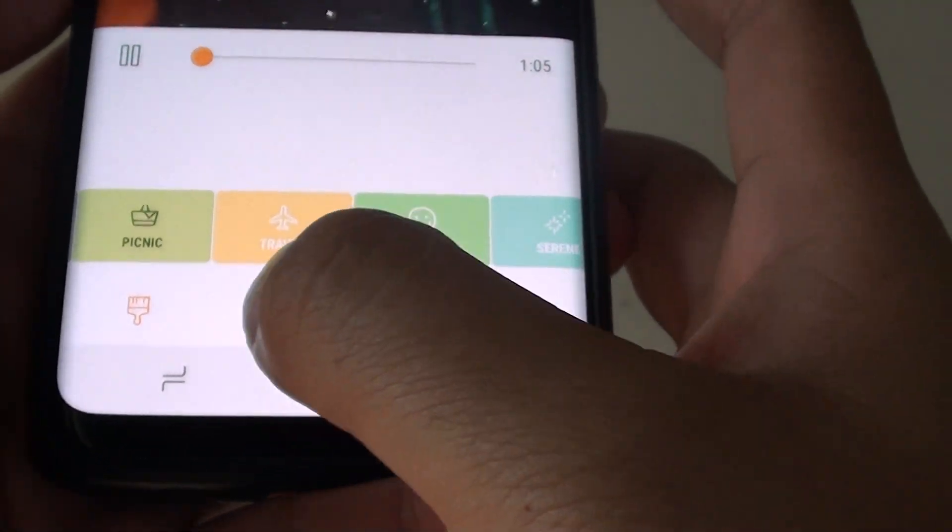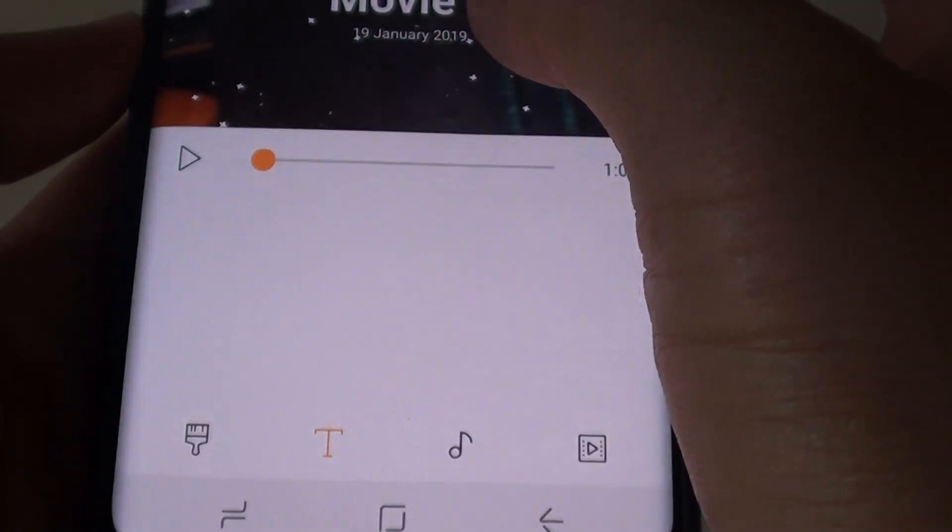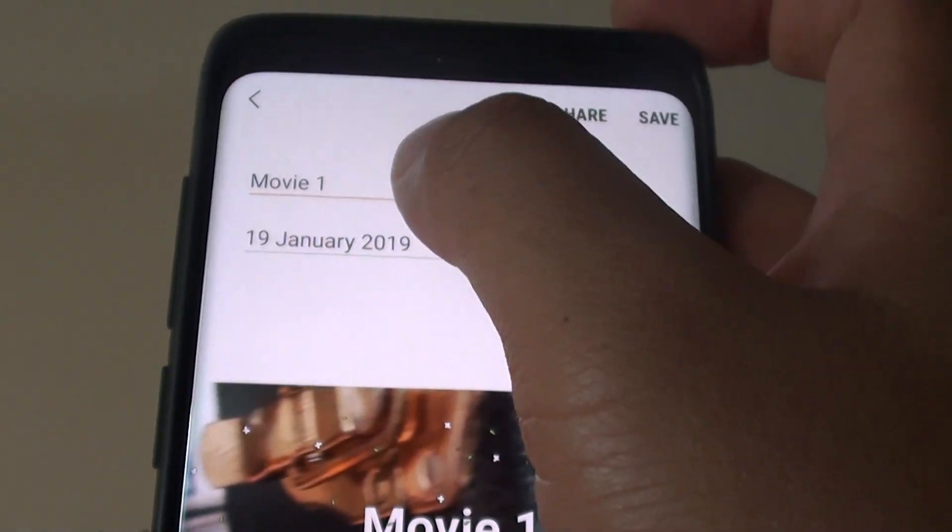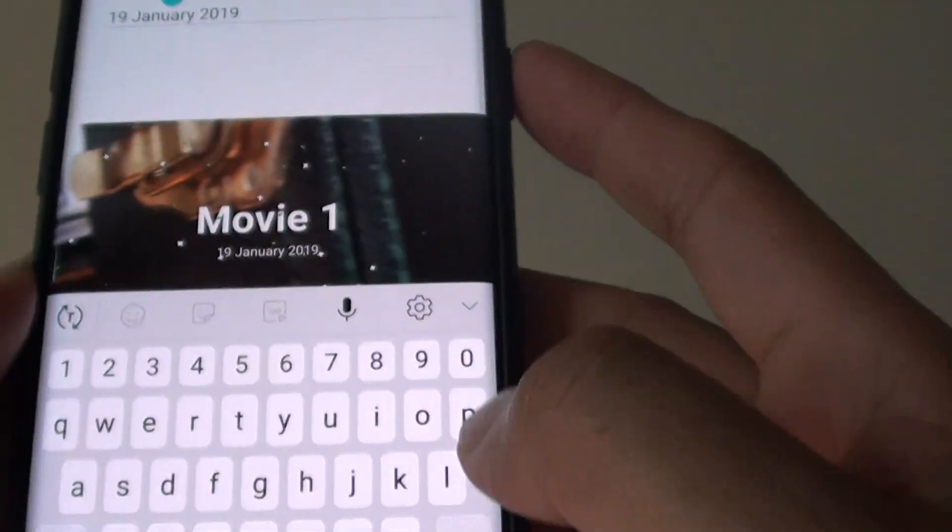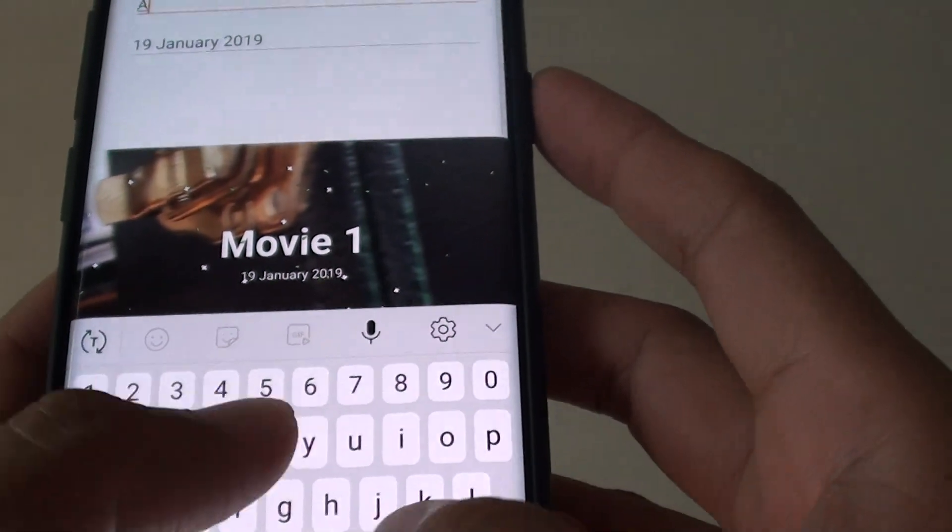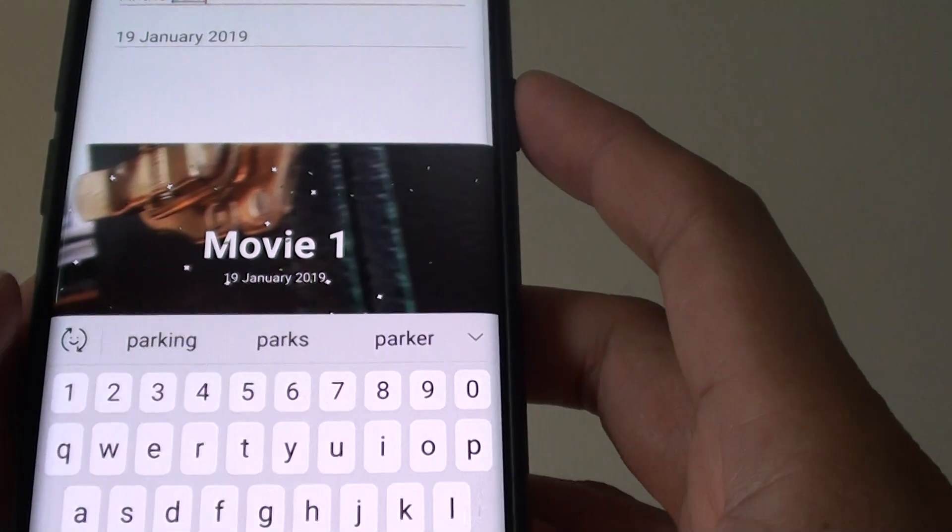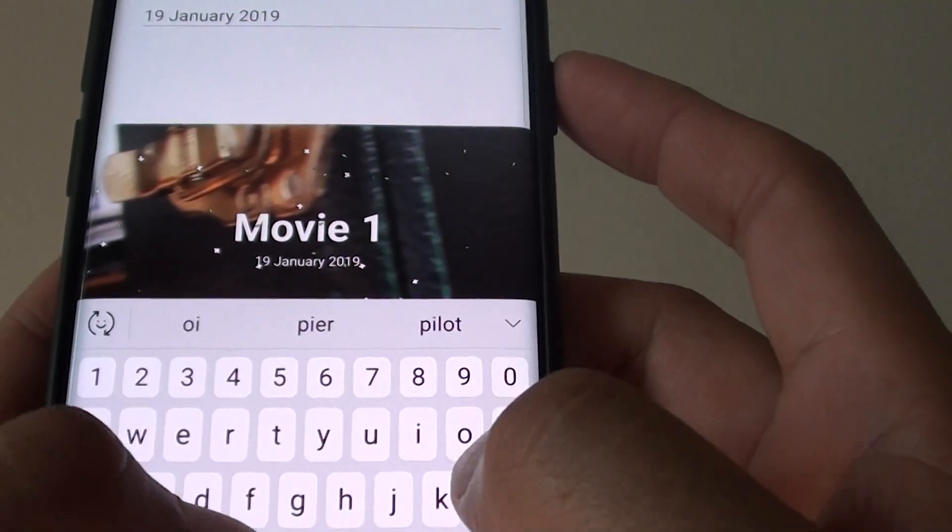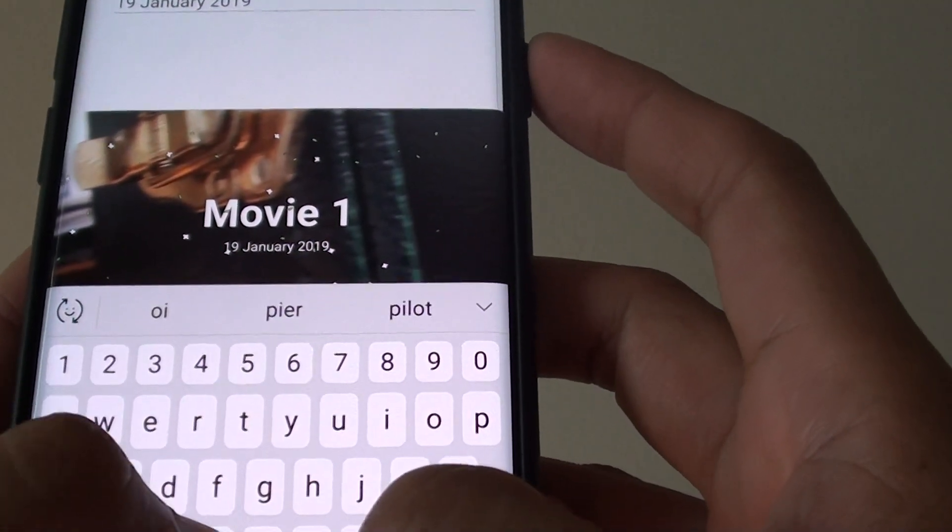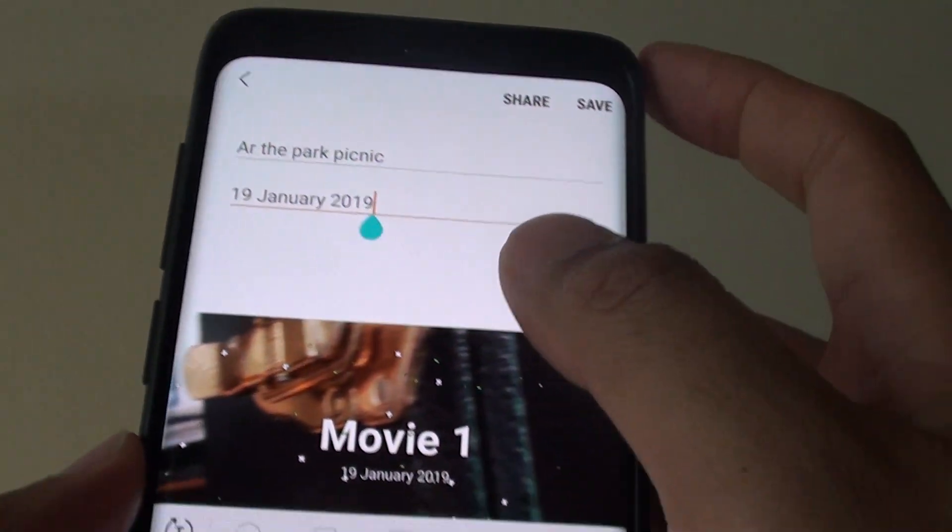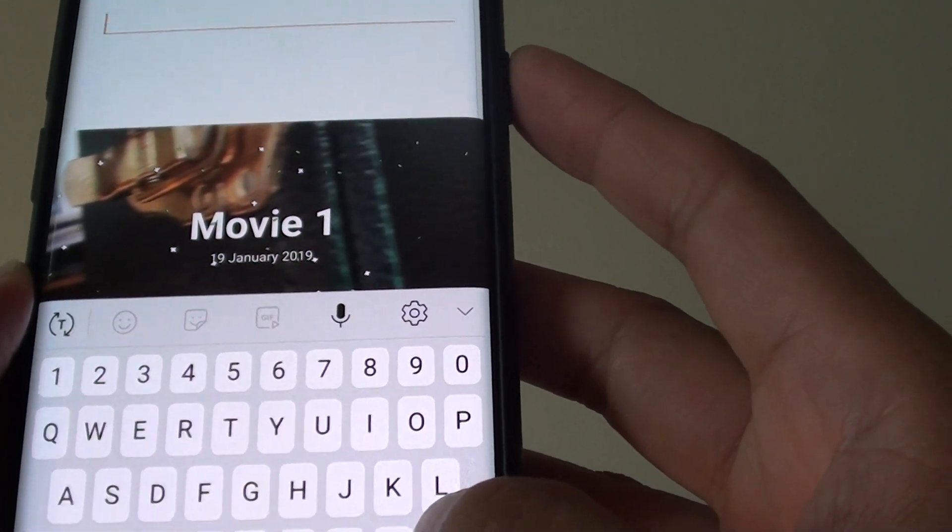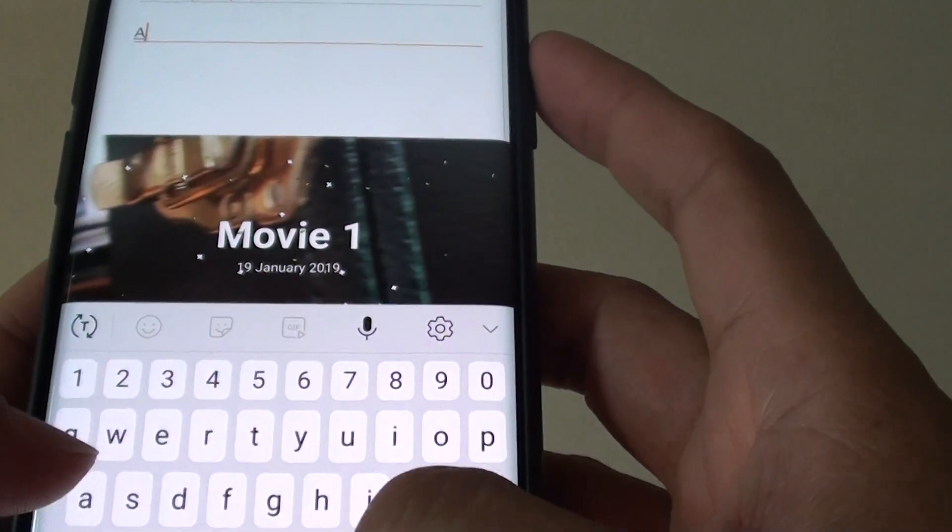You can also tap on the text icon to change the text. So at the top here, you can change the text. You can also change the date to something else, it doesn't have to be a date, it could be anything.